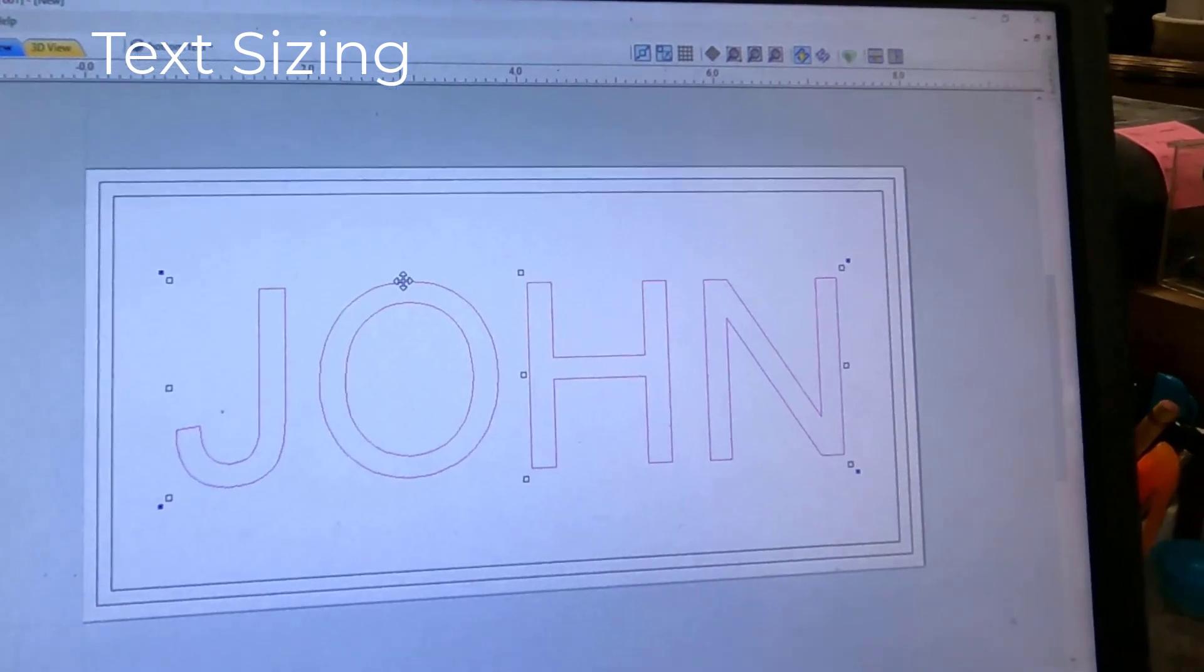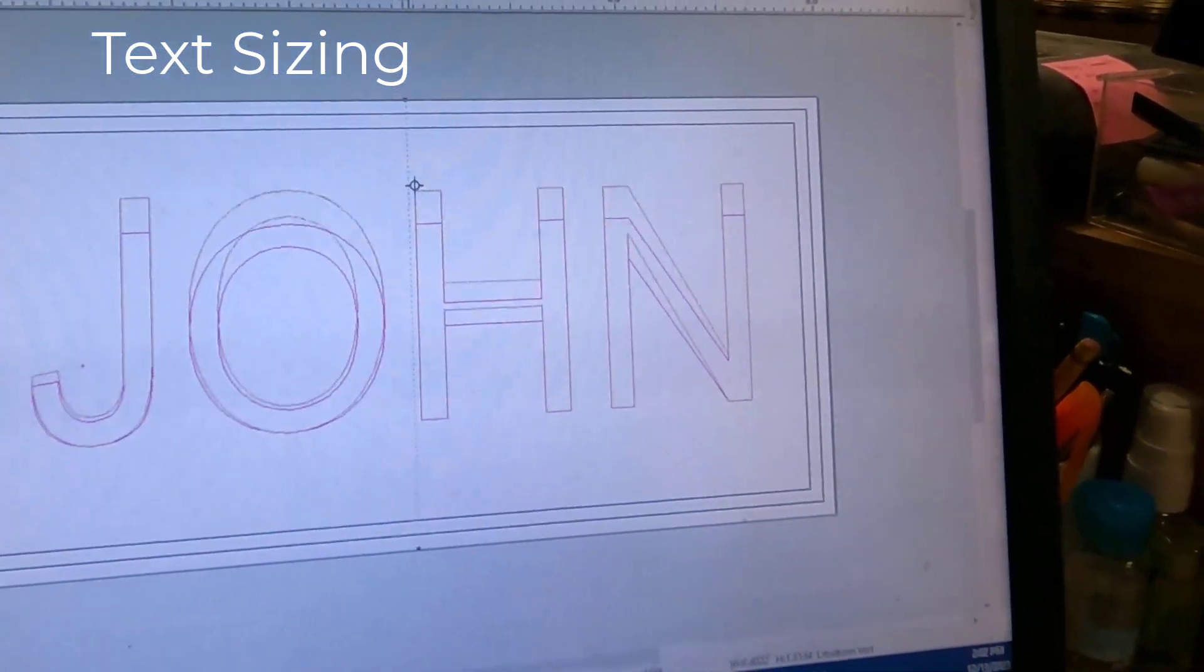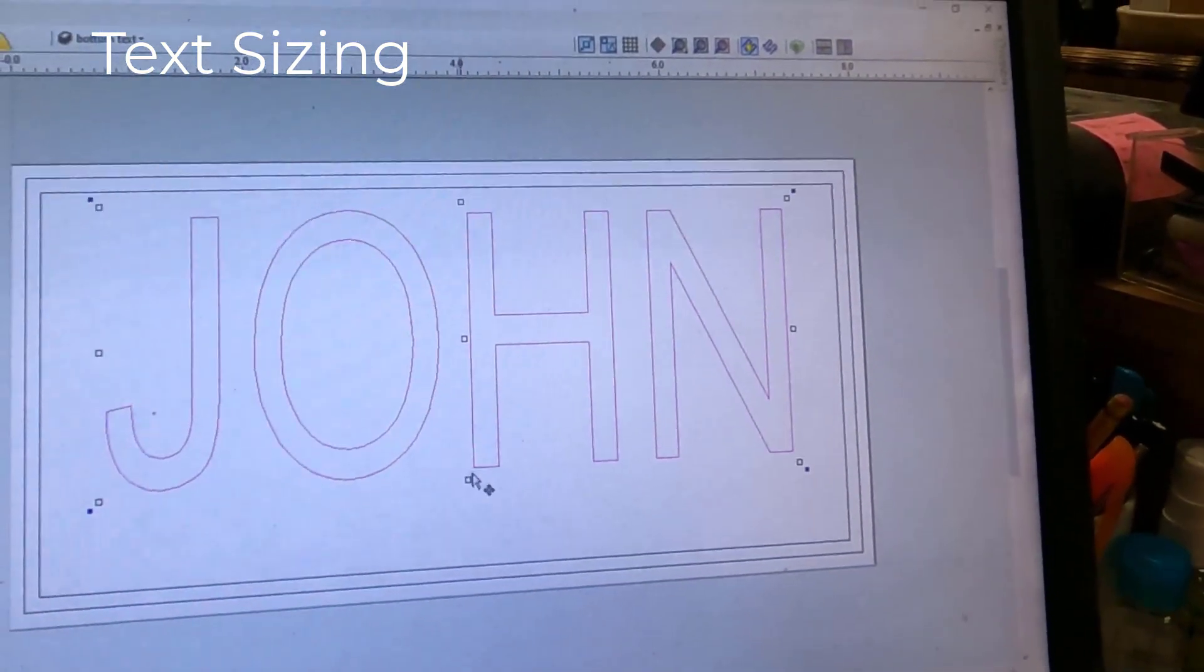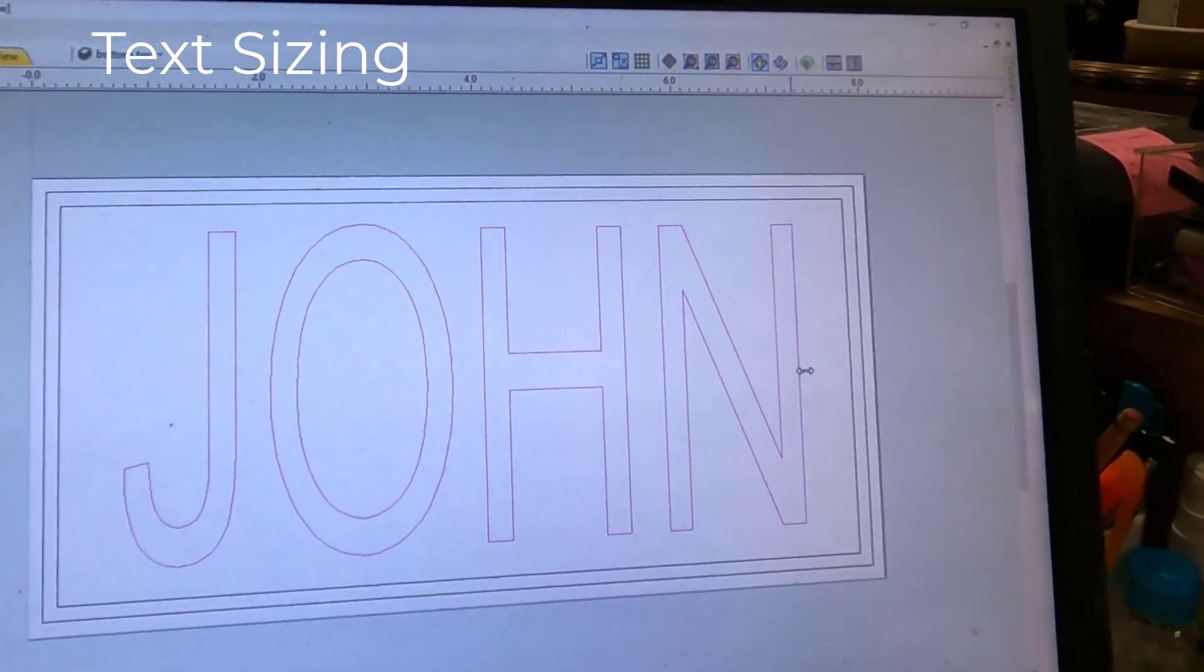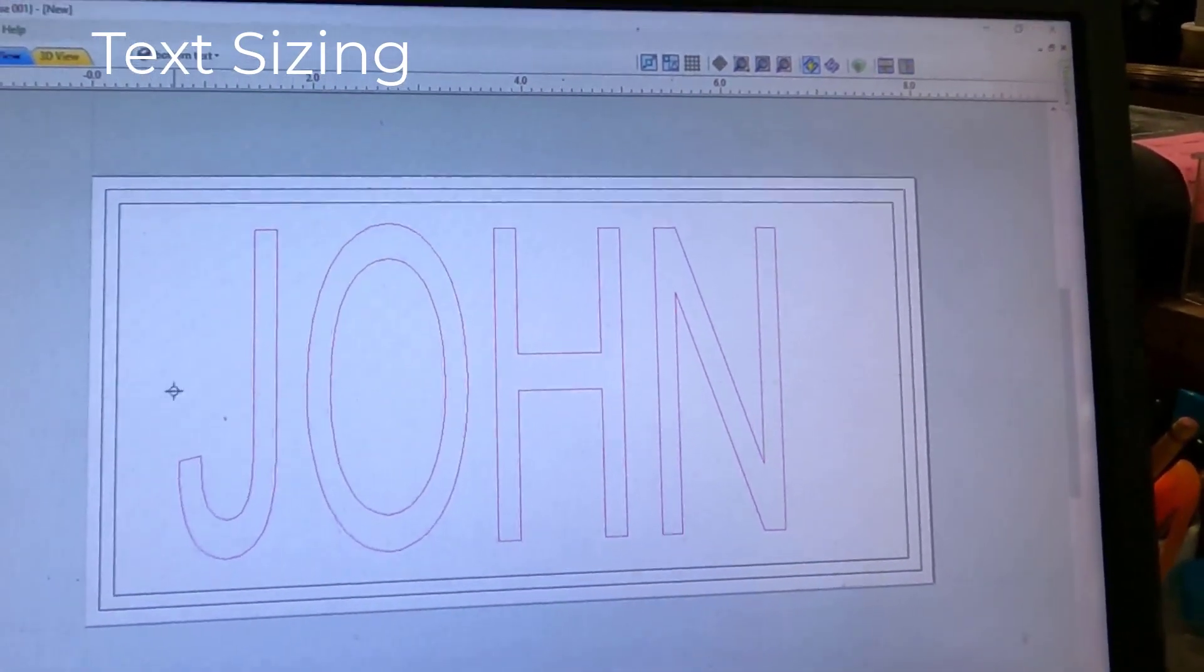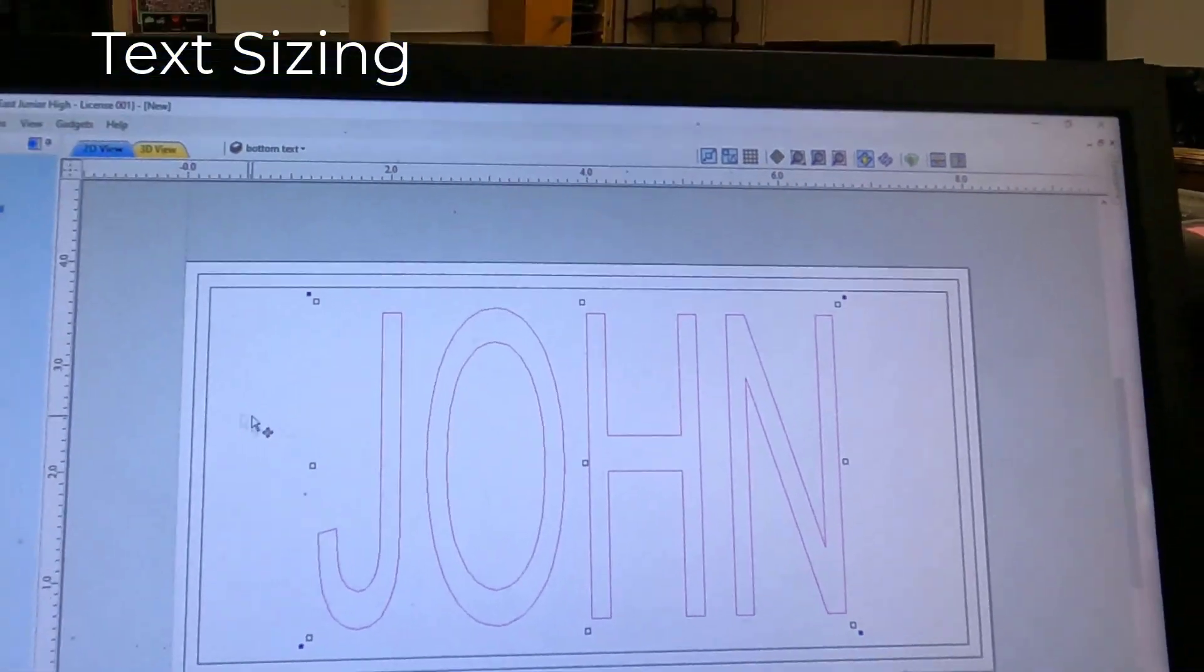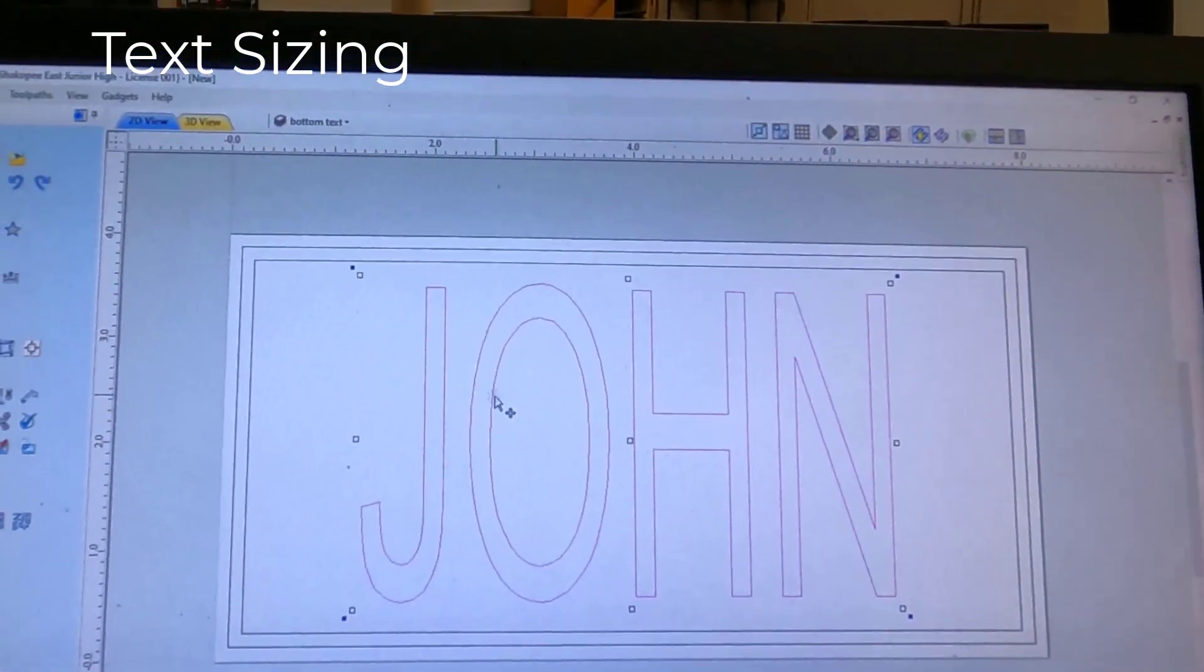My Bottom Text, I'm going to double-click on that. I'm going to make it tall, vertically, but narrow it up in this direction. So your Bottom and Top Text should look very different from each other.